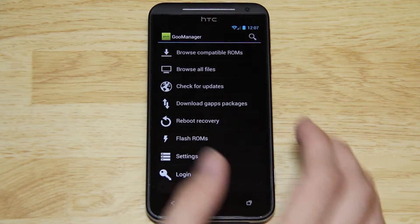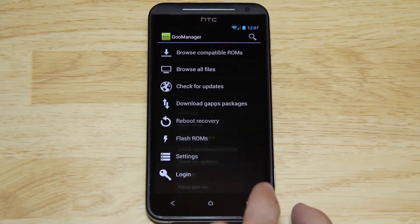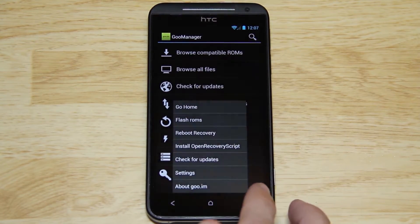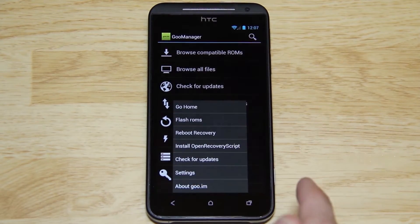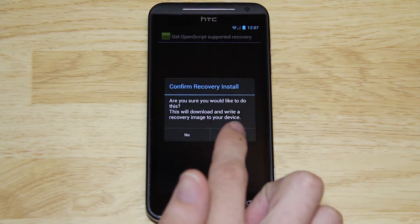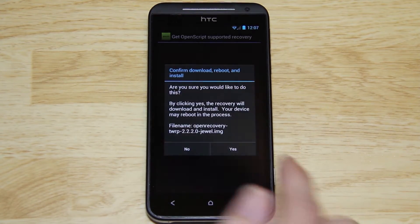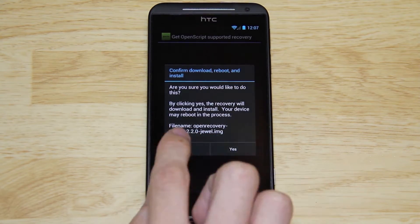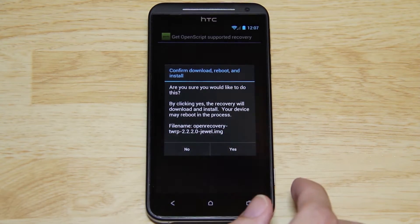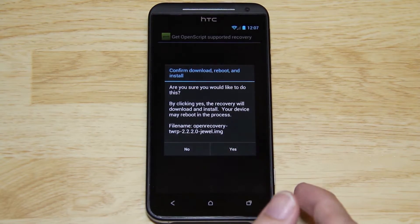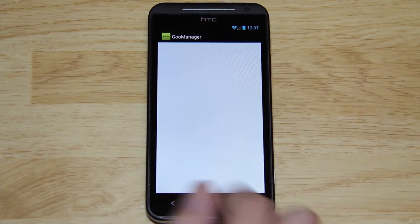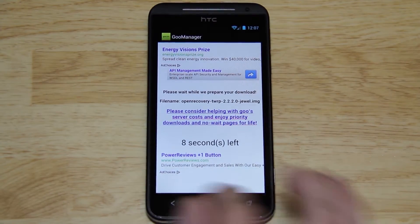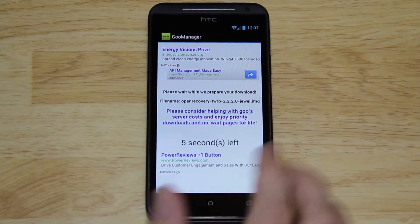In here, you're going to want to press menu, which is this button right here on Cyanogen Mod and on Sense 4.1 you can reassign it to that. Install OpenRecovery Script, press yes, and you'll want to make sure that this is correct. This is the latest version as of this video. You'll just press yes, and then it'll count down, and once it's done it'll start downloading it.